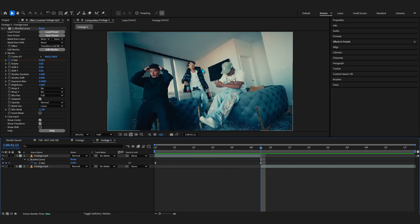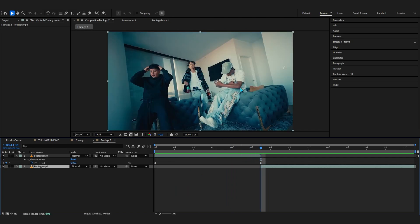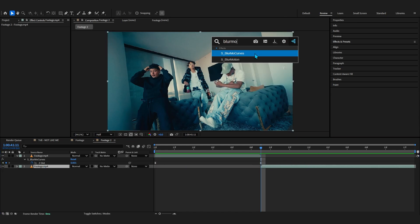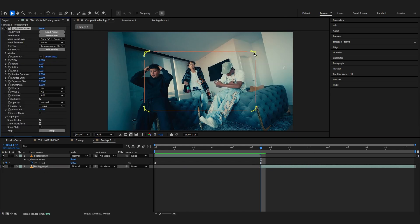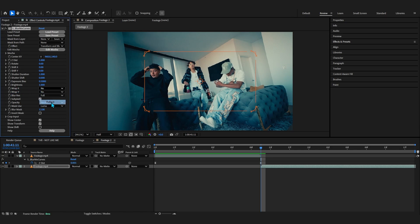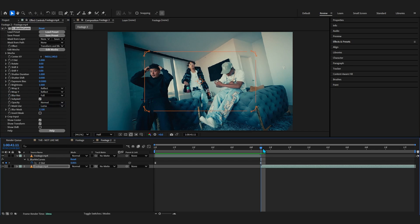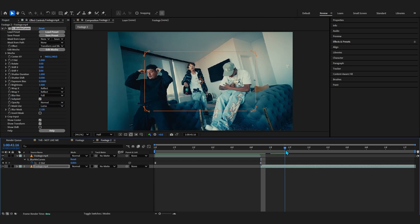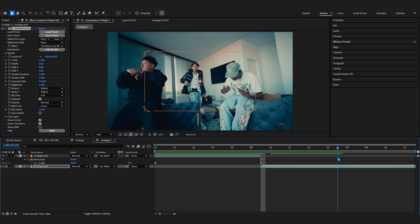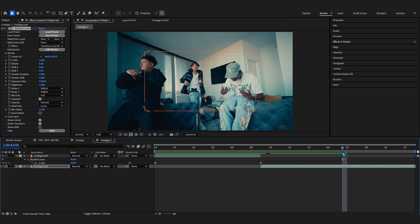So now we'll select our second clip, the second footage layer, and we're going to add the same thing, Blur & Curves. And firstly what we're going to do is go to Warp X and set it to Reflect, and in the Warp Y as well set it to Reflect.